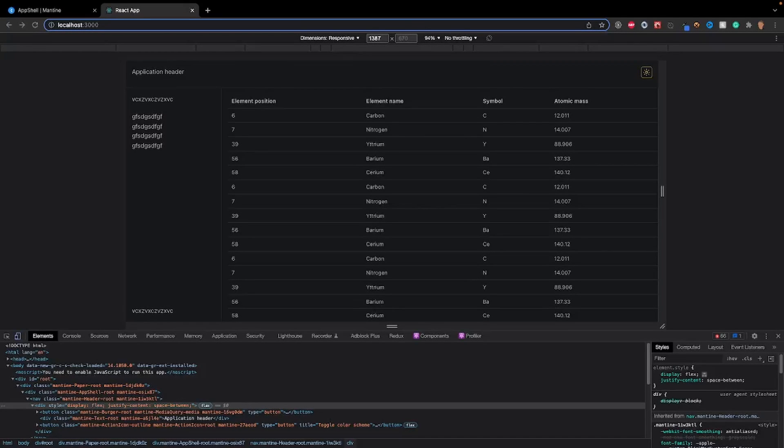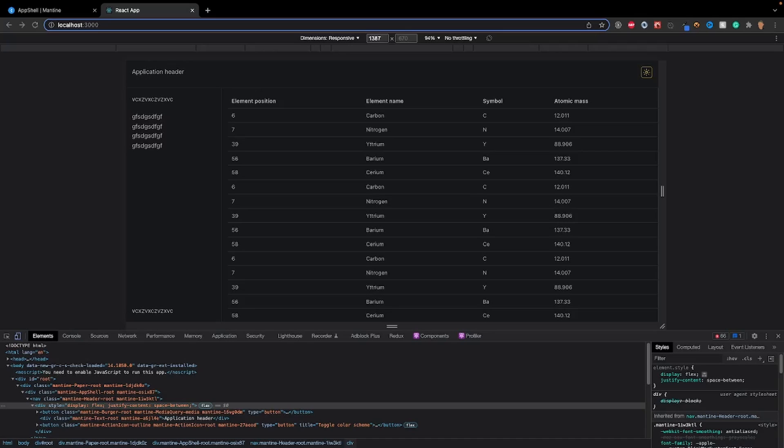How's it going everybody and welcome back to this Mantine course. In today's video we're going to be learning about how to use the app shell component in Mantine. So don't worry your project does not look anything like this. This is what we're going to be building by the end of the project.